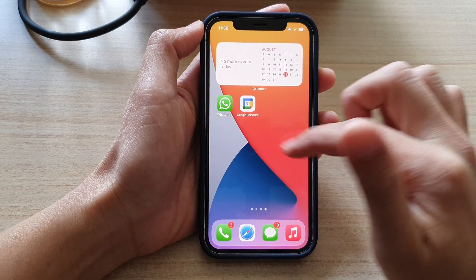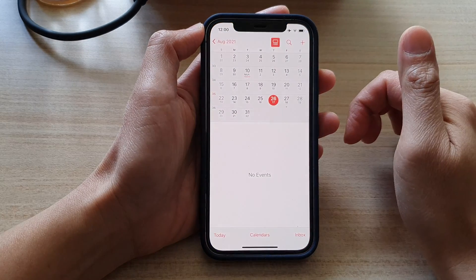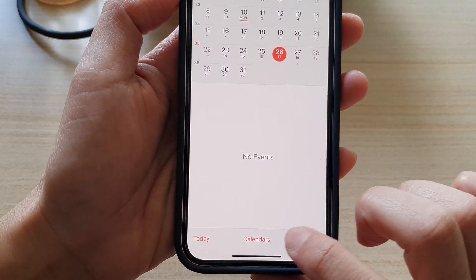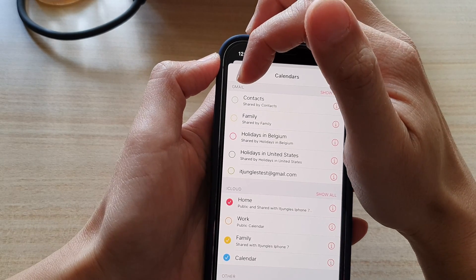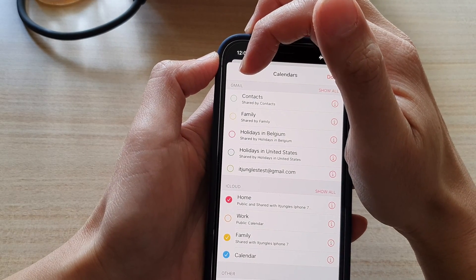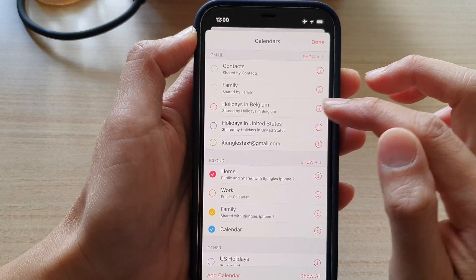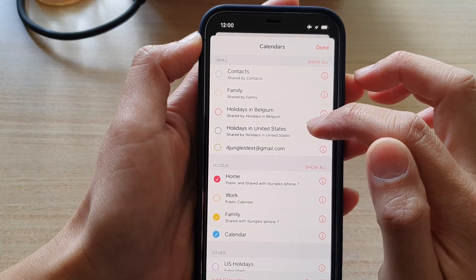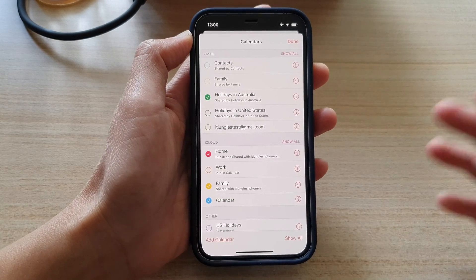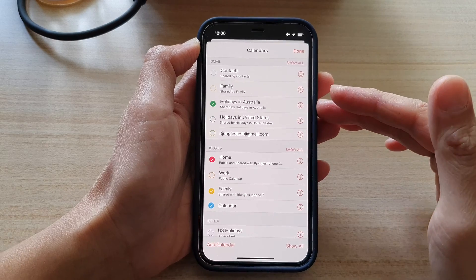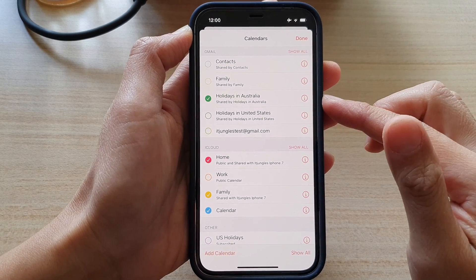On my home screen, if I open up the calendar app and tap on Calendars, you can see in my Gmail account it is still showing Belgium and United States because the update hasn't gone through to the app yet. You might need to wait a few seconds or a minute or two.